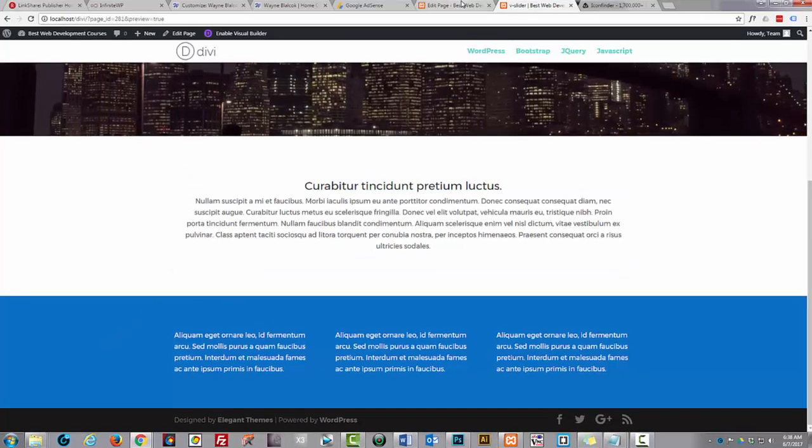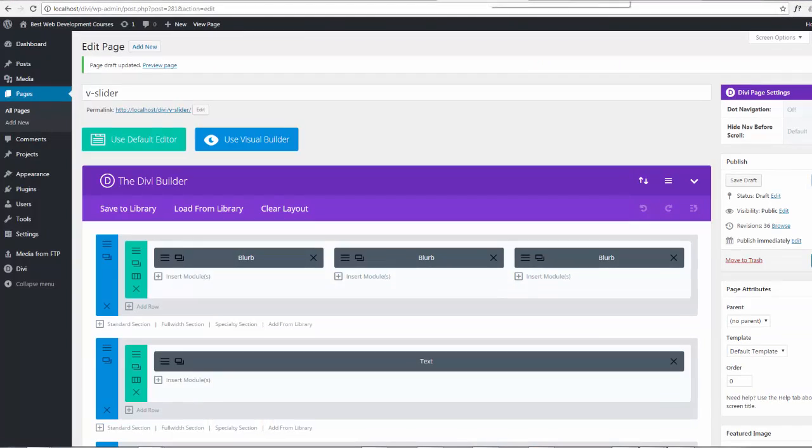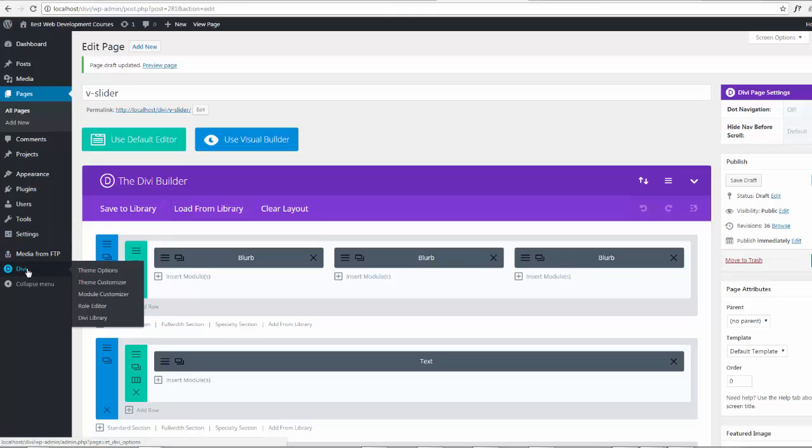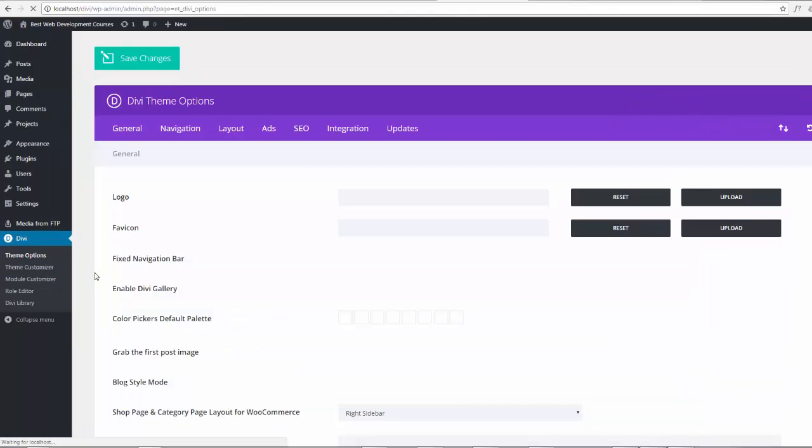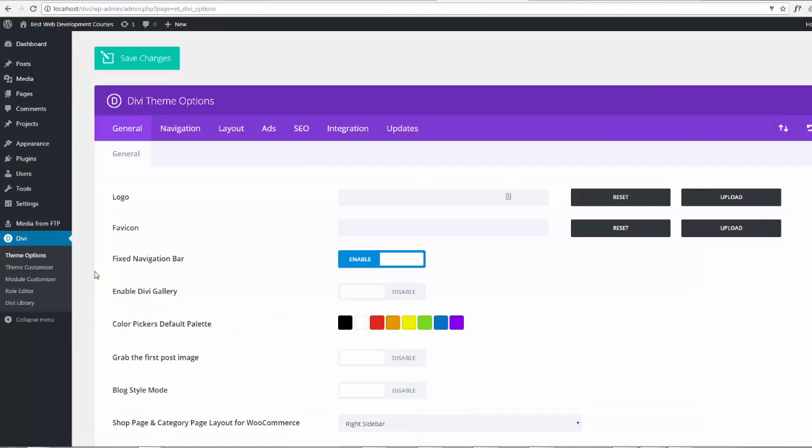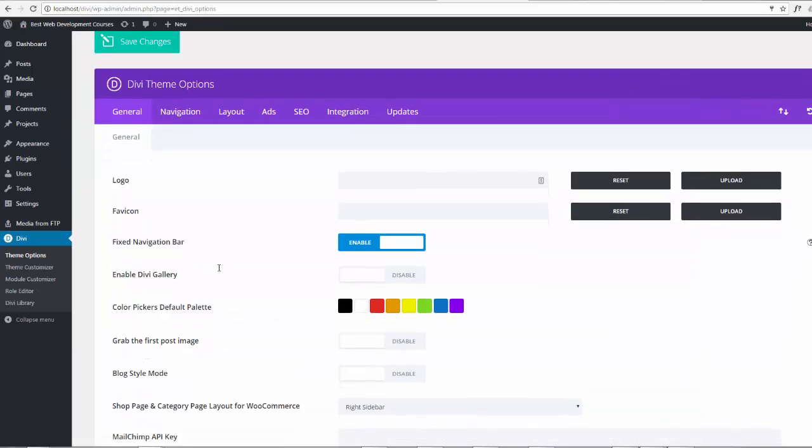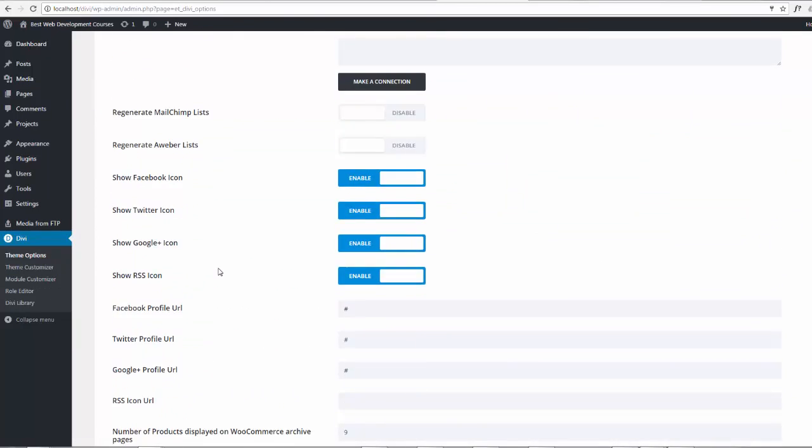So if we go to our dashboard and down to Divi to theme options, scroll down to our custom code tab.